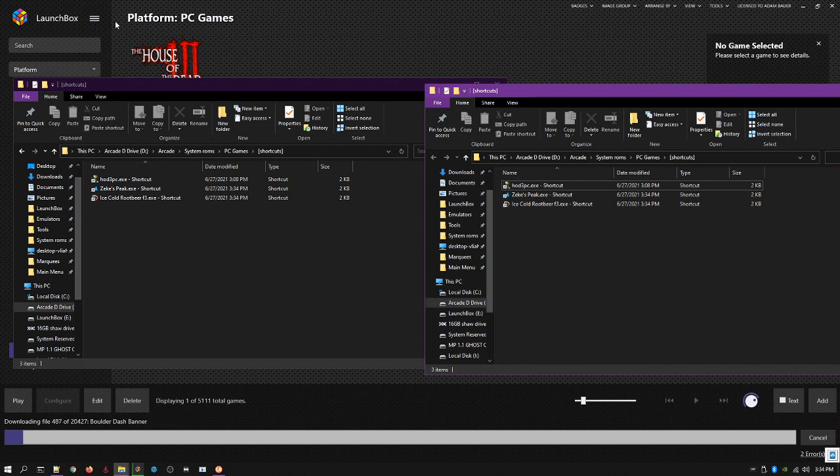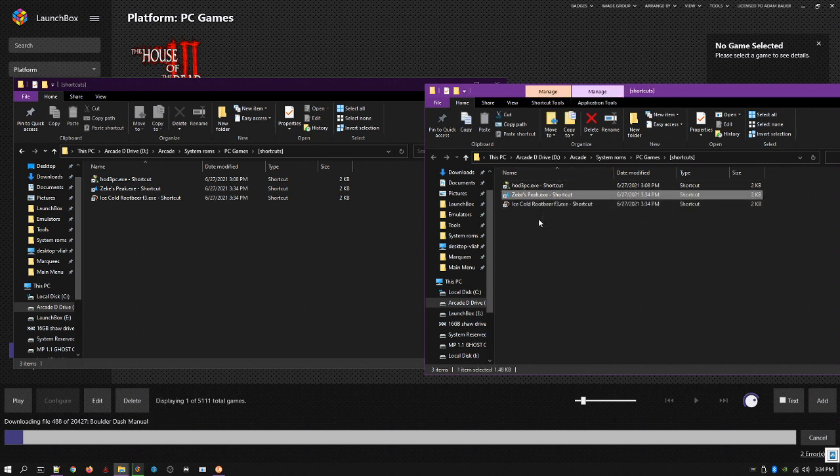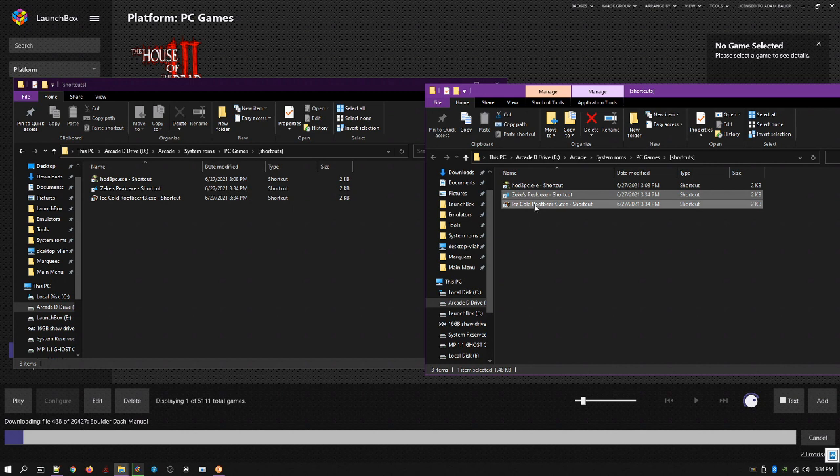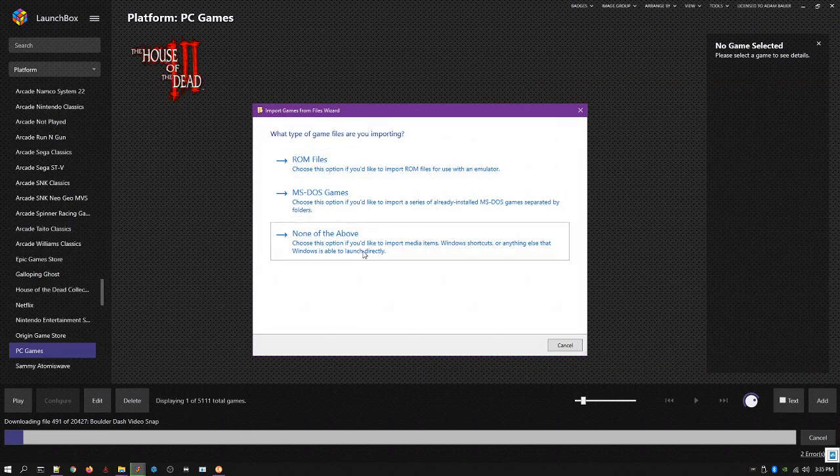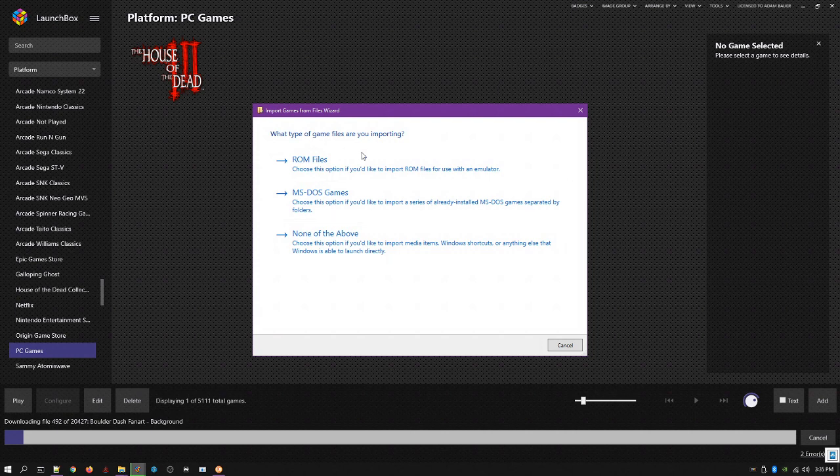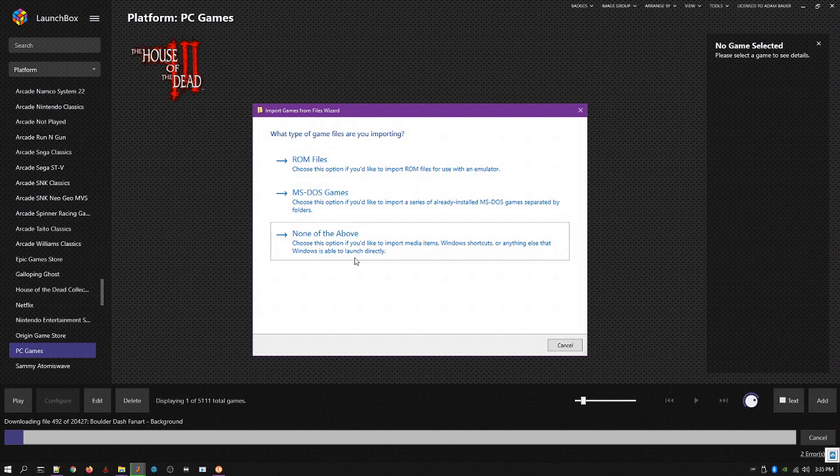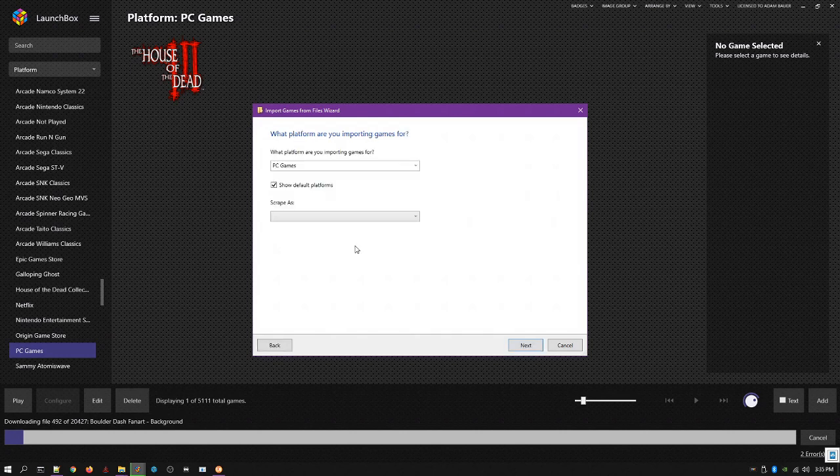You make sure you're in the PC games platform, you take your Zeke's Peak, your ice-cold beer, and you drag it in here. And it's gonna say, what are these? And it's not gonna know what they are. They're not ROM files, they're not DOS games, they're window shortcuts. Say none of the above.